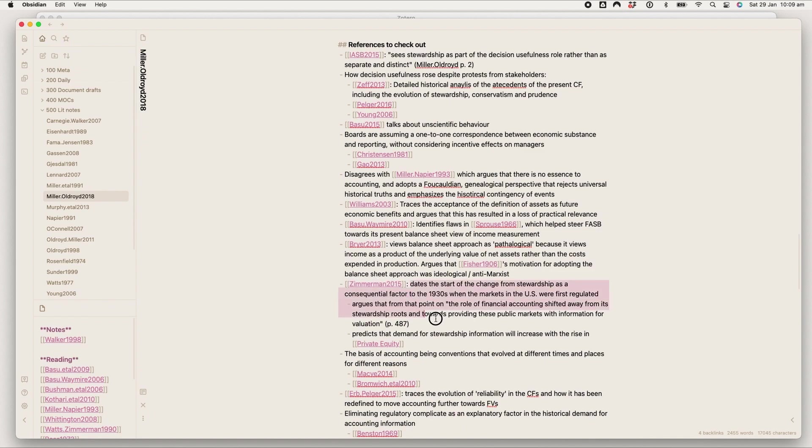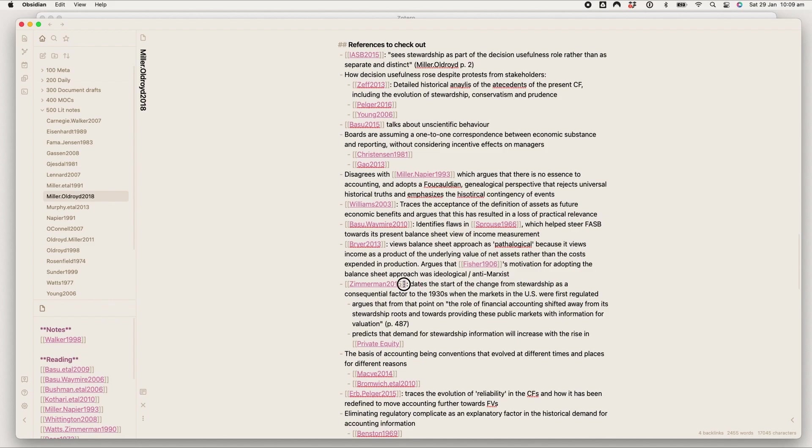So that means that if I see a citation in a paper, say Zimmerman 2015, and I think oh that's important, okay, I'll write out what the paper says about this and then I'll cite it like this. And I'll use the double square brackets which in Obsidian creates a link to this note. I'll do this for all the papers that I think might be relevant.